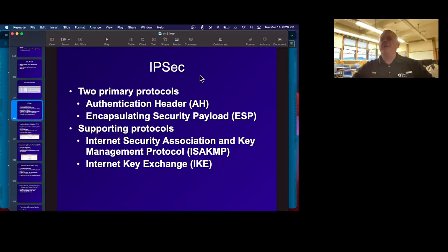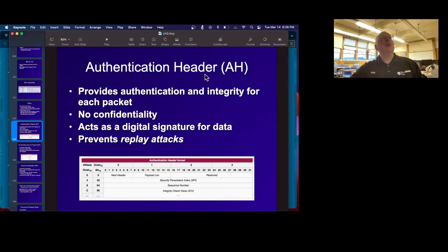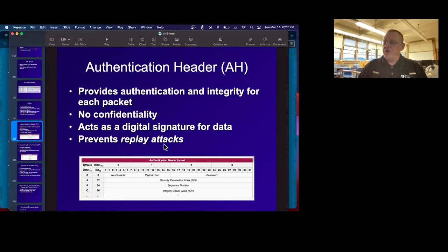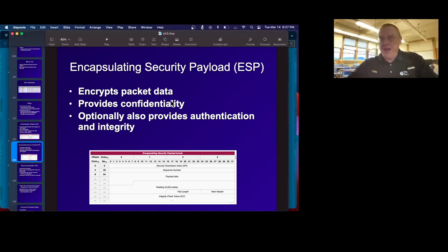IPsec is the encryption designed for IPv6, and it was so useful it was backported to IPv4. It's used a lot by VPNs. It's quite complicated but considered very secure. It has an authentication header and encapsulating security payload modes, and uses ISAKMP for key management and Internet Key Exchange. The authentication header gives you authentication and integrity but not confidentiality — it's like a digital signature to prevent replay attacks. The main one anybody would use is the encapsulating security payload, which encrypts all the data.